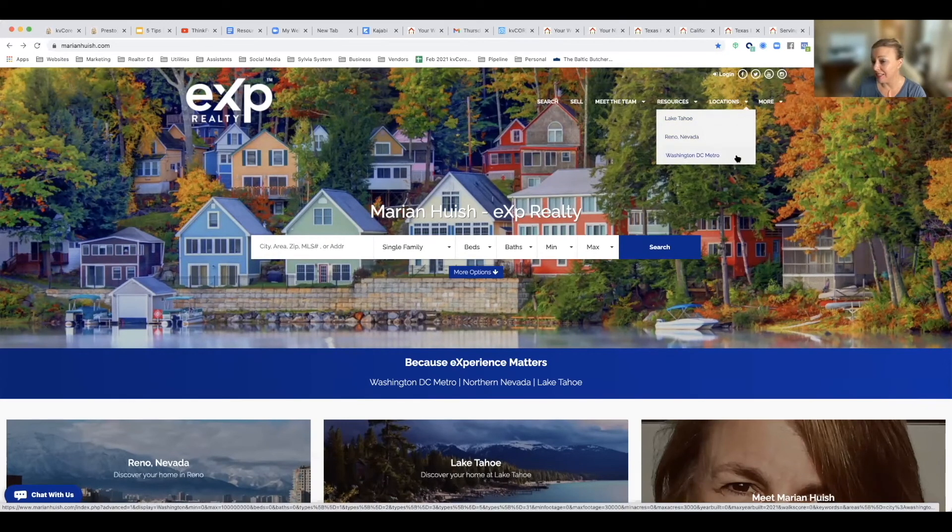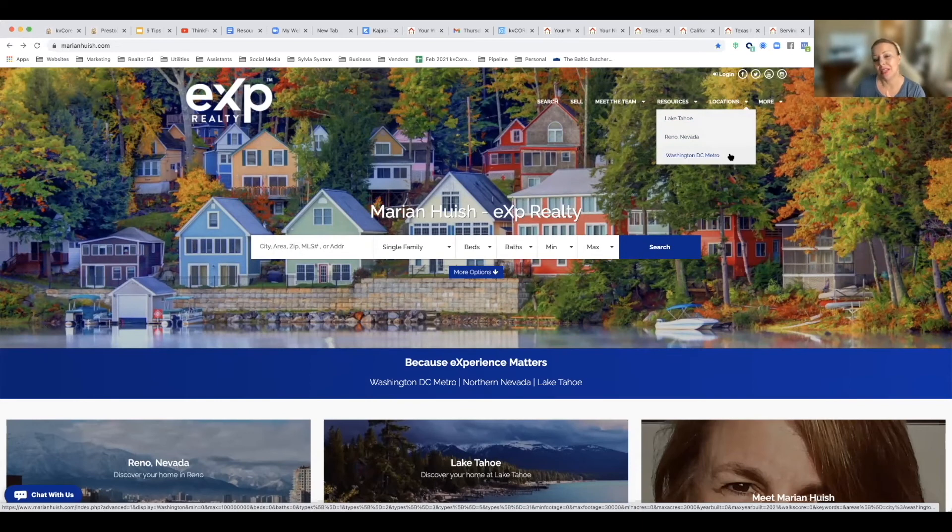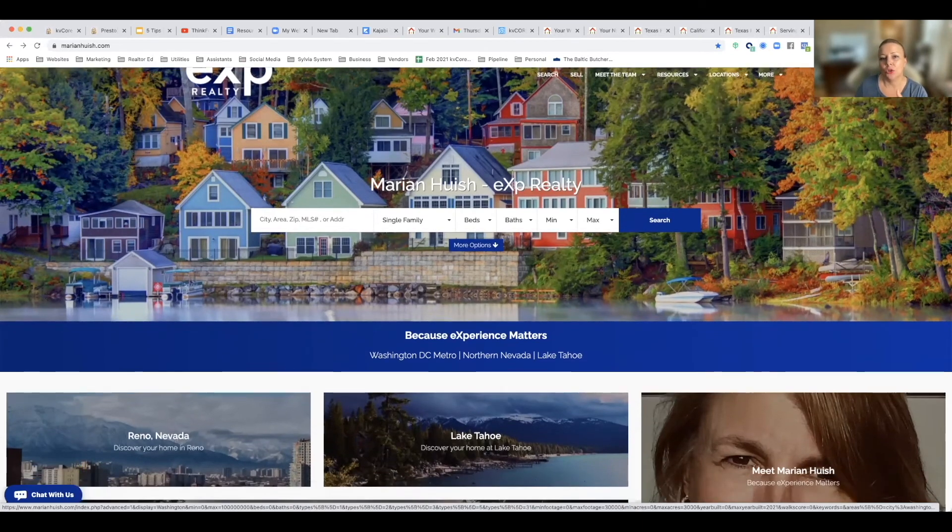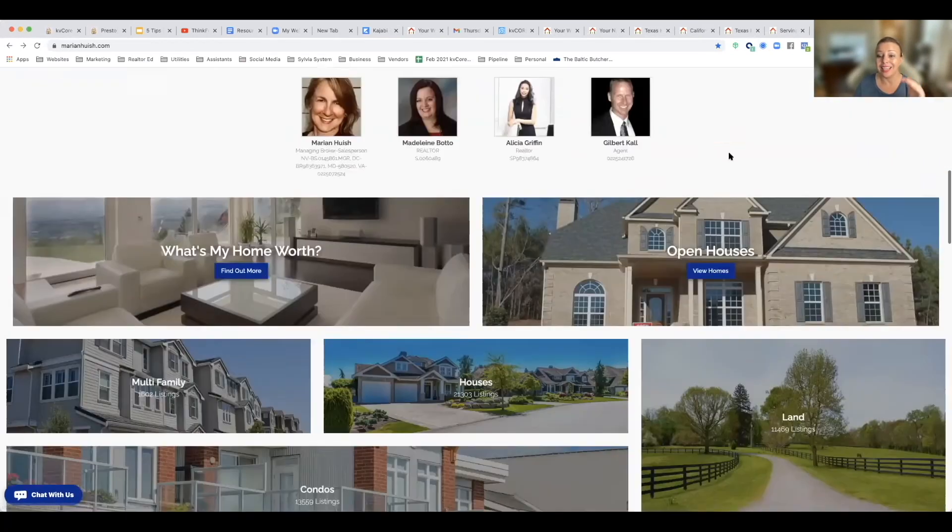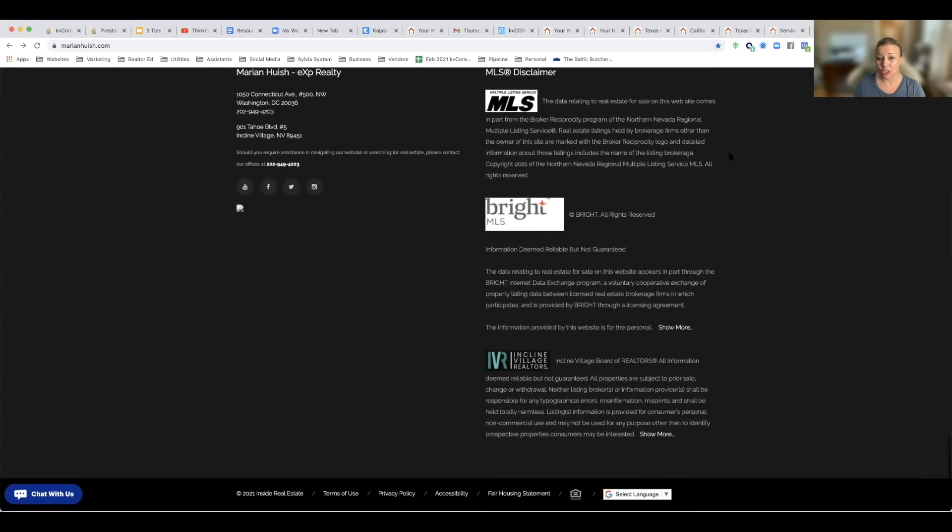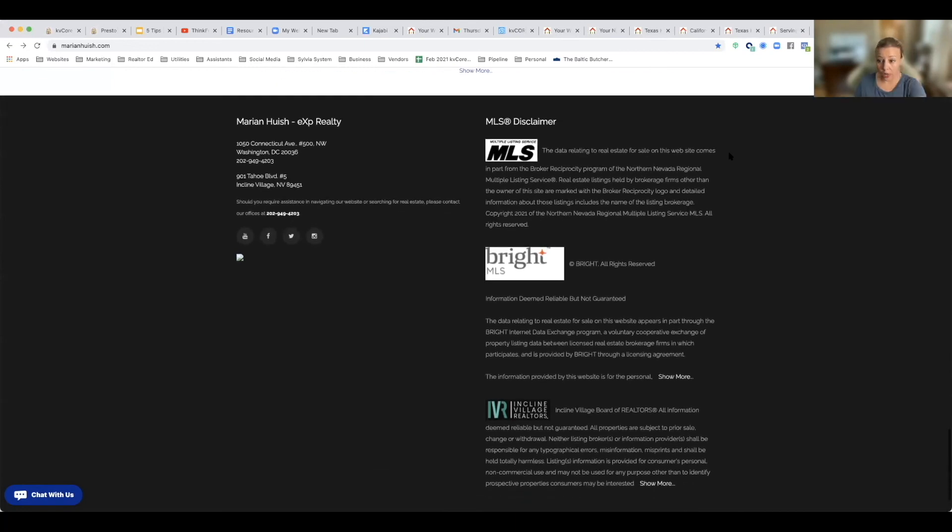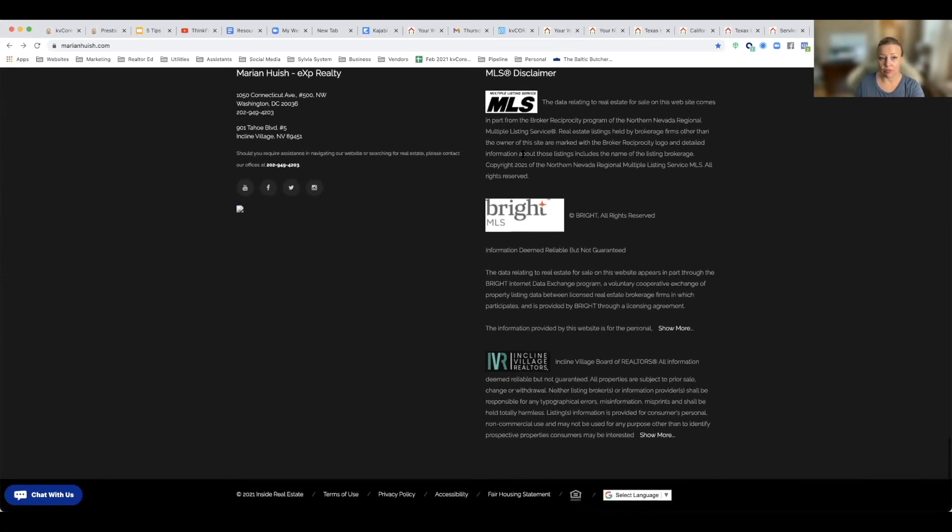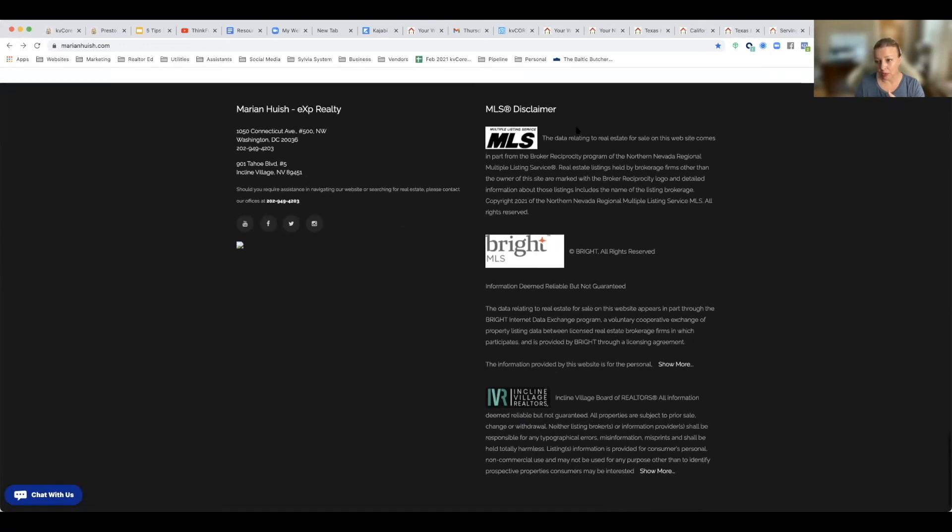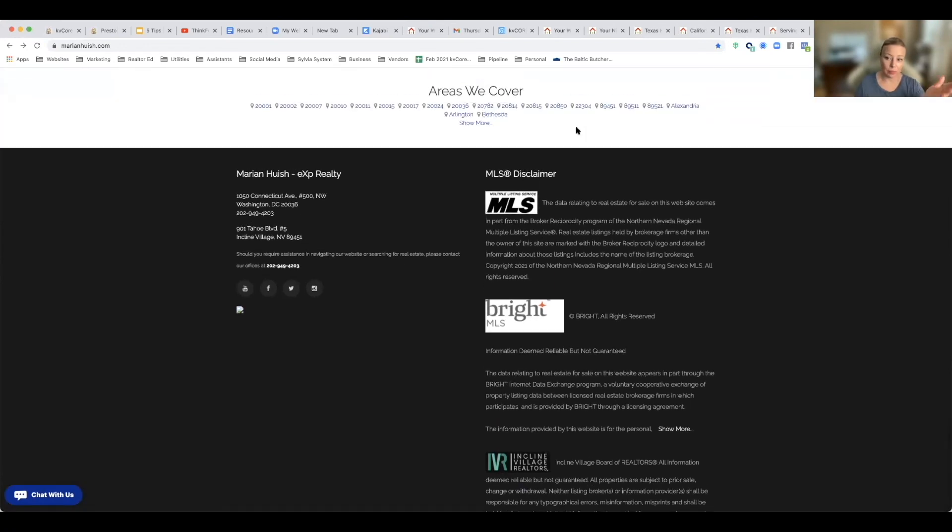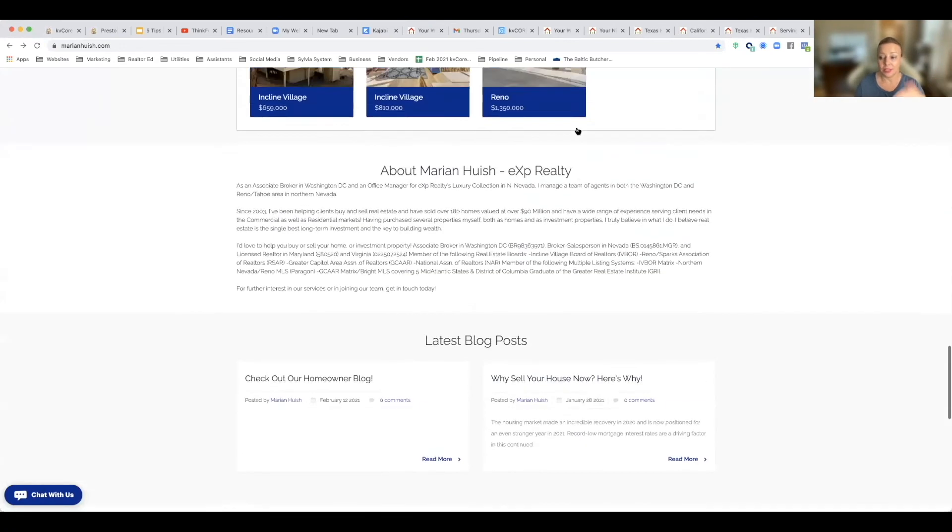That's all connected to one account. So you'll see if I scroll down to the bottom, it says what MLS is connected. And because she's in the team, she can have up to three without having to have a separate domain as an EXP agent. Now again, for non-EXP agents, they don't have to go through what we have to go through.